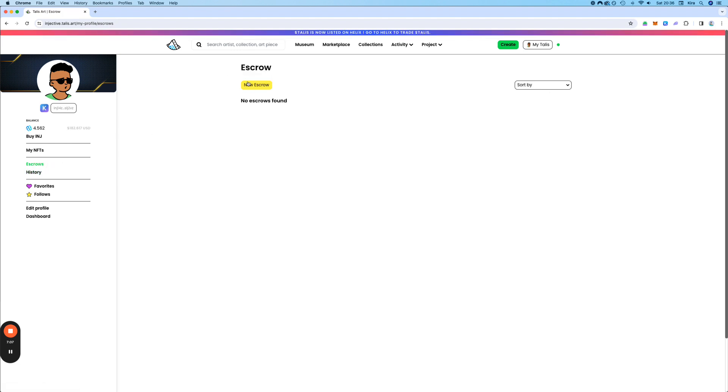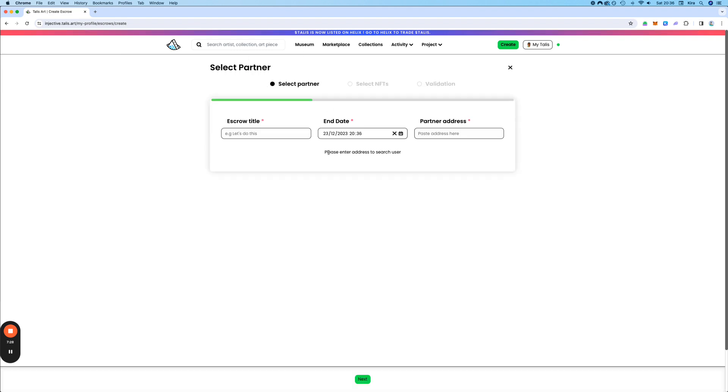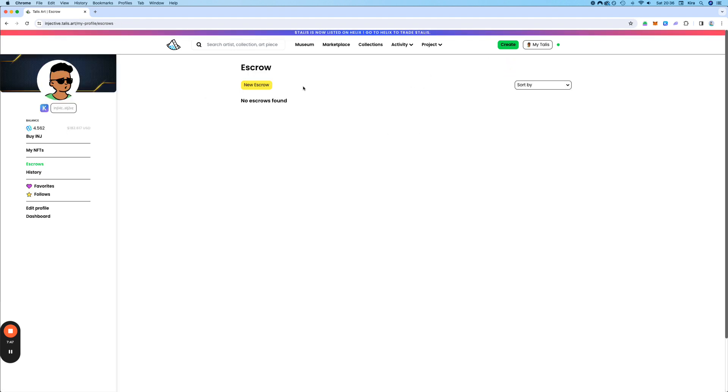This is to create like a deal, basically. So in private, you can talk with another user and you can say, hey, I want to sell my NFT, but I want to sell it to you for this price. And then you can create an escrow. So you put an NFT up. You set a title. And then here you would put in the address of your friend or the other party, basically. Then you would select the NFT and the price. And that's it.